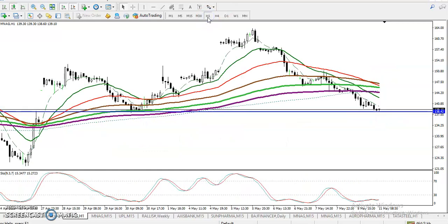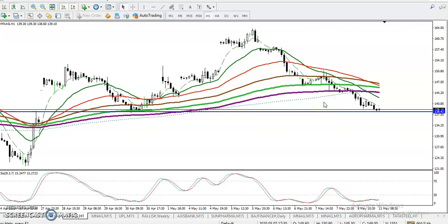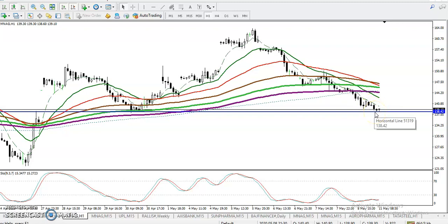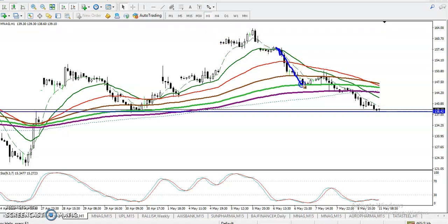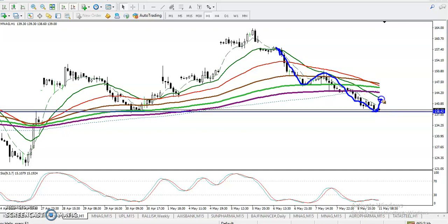Now looking at the H1 chart, price is running below the 200 exponential moving average. According to price action, price is bouncing from the 20 moving average — it bounced from the 20 MA again. From this area, we are expecting price will at least retrace toward the 20 moving average.